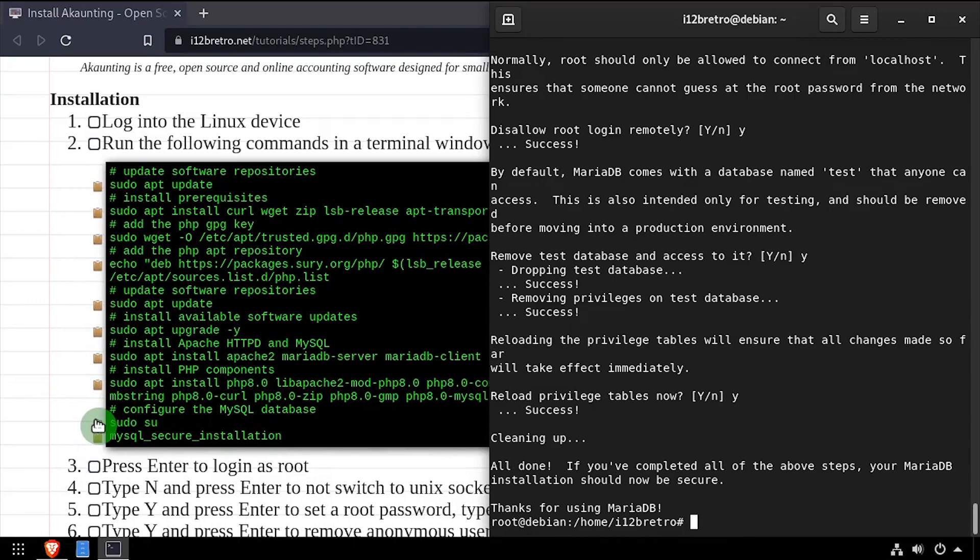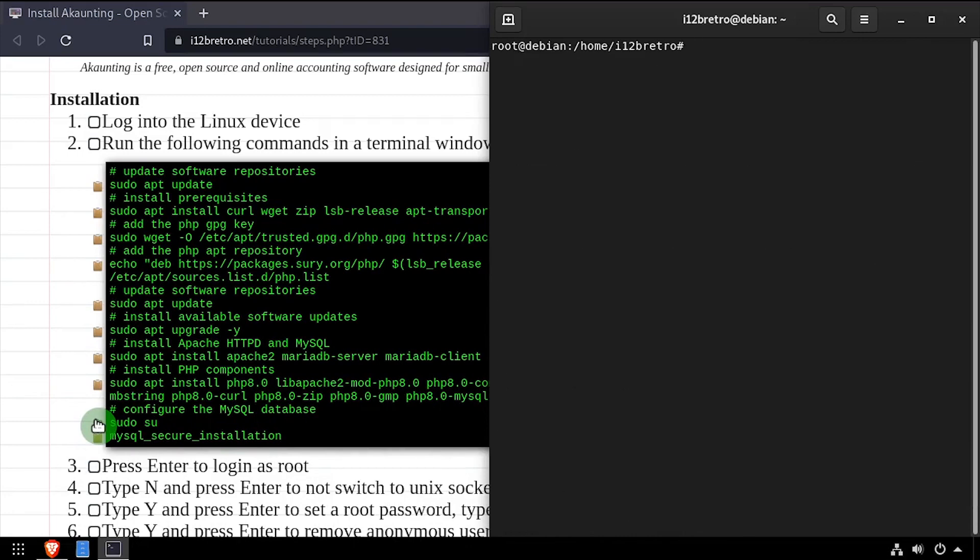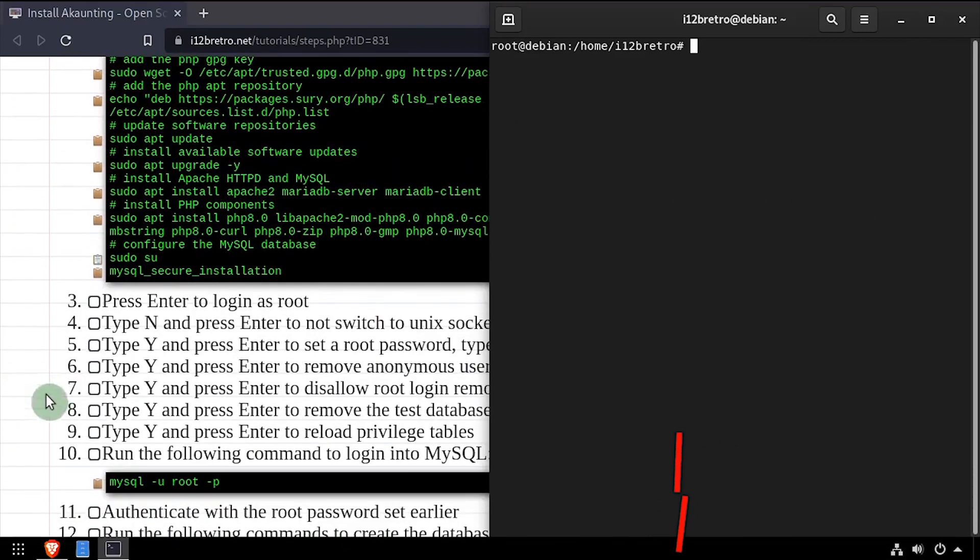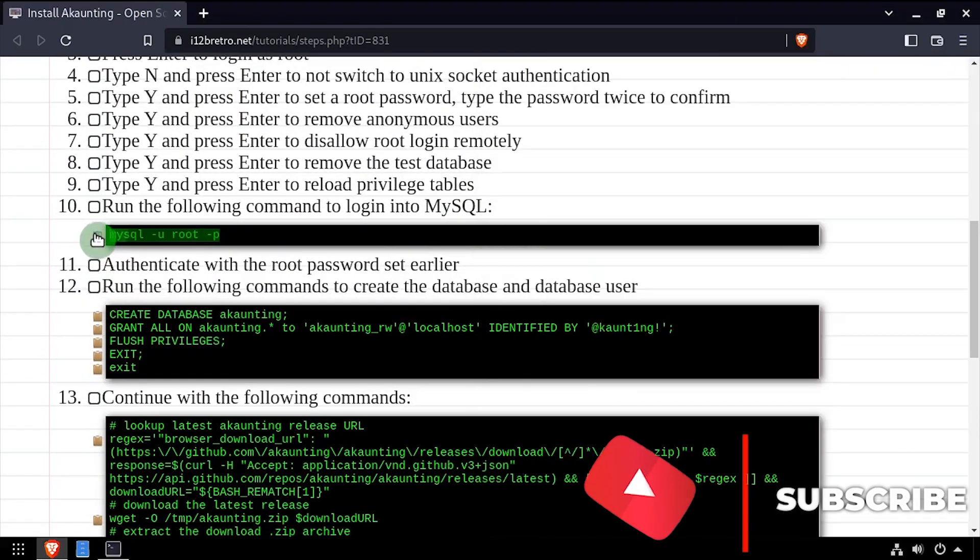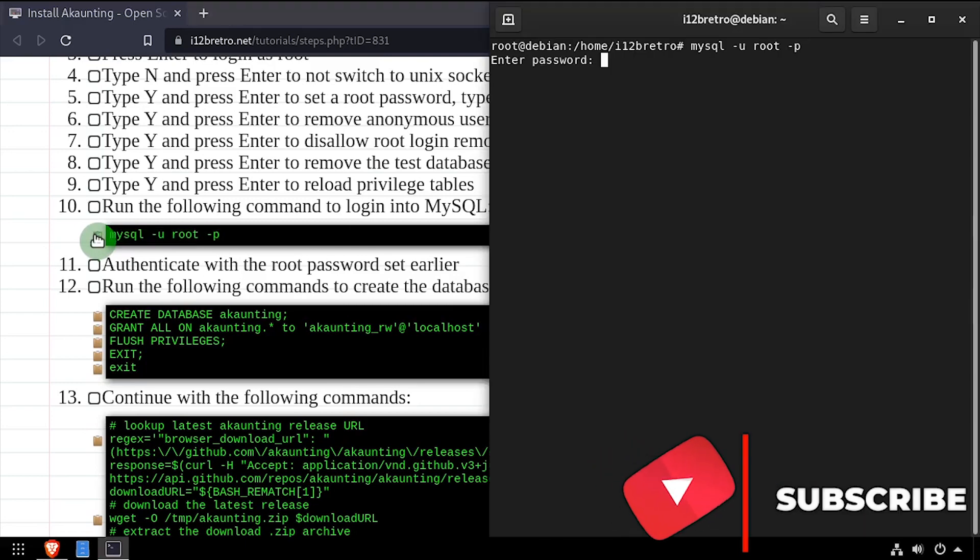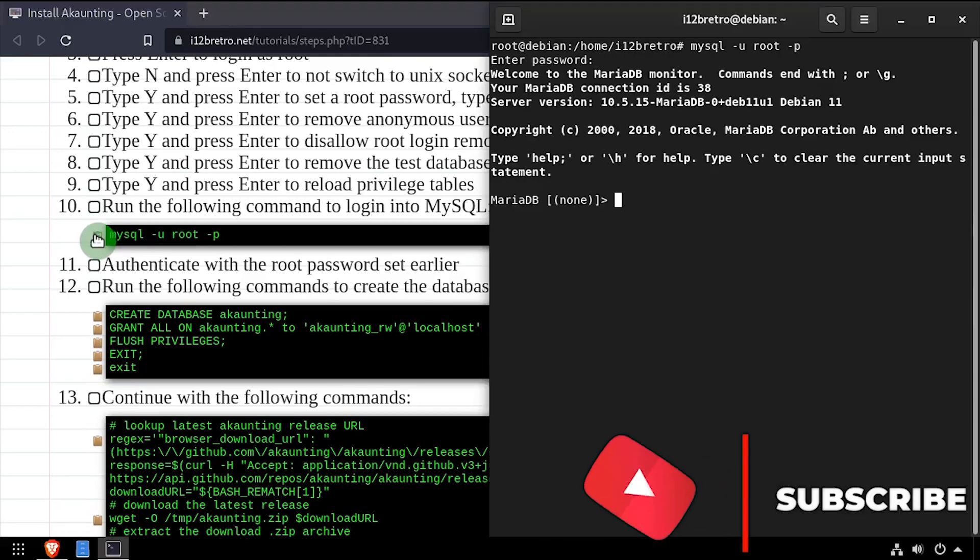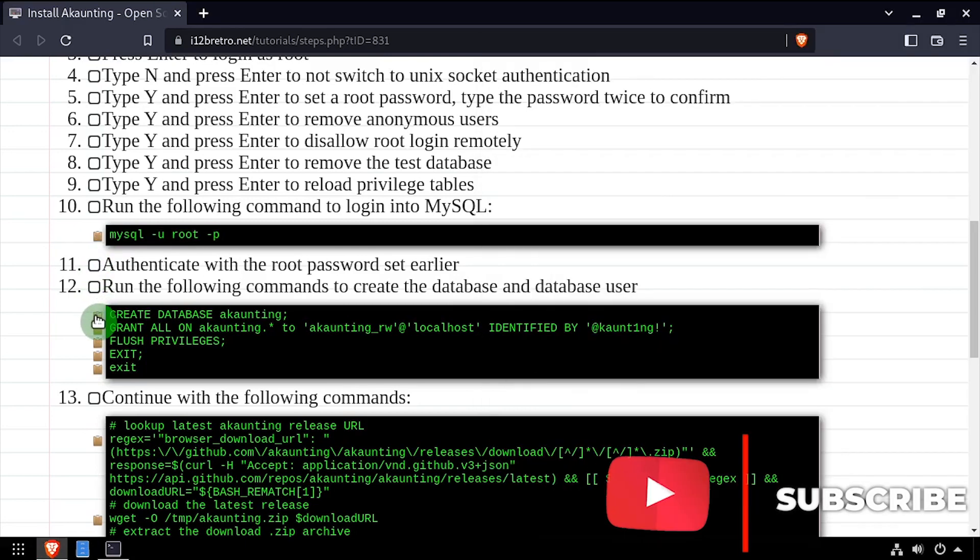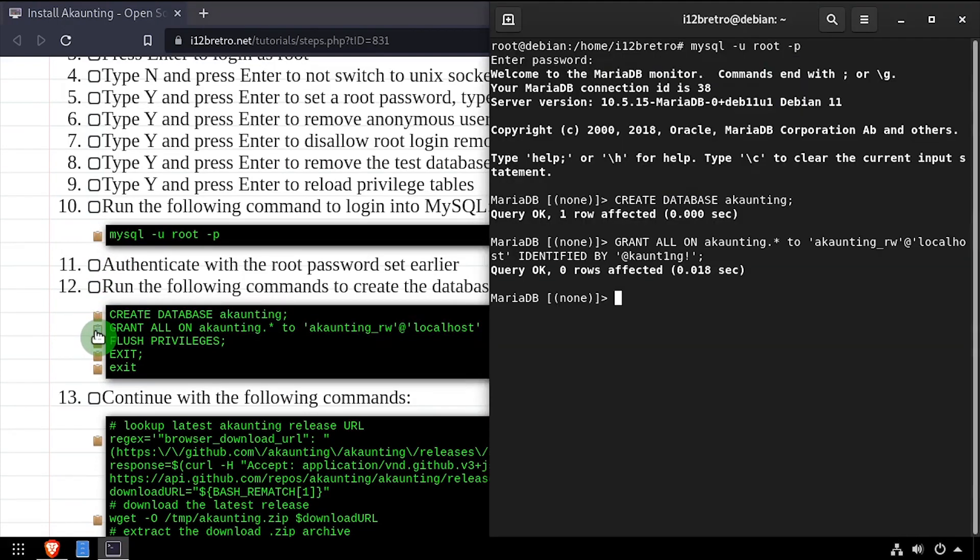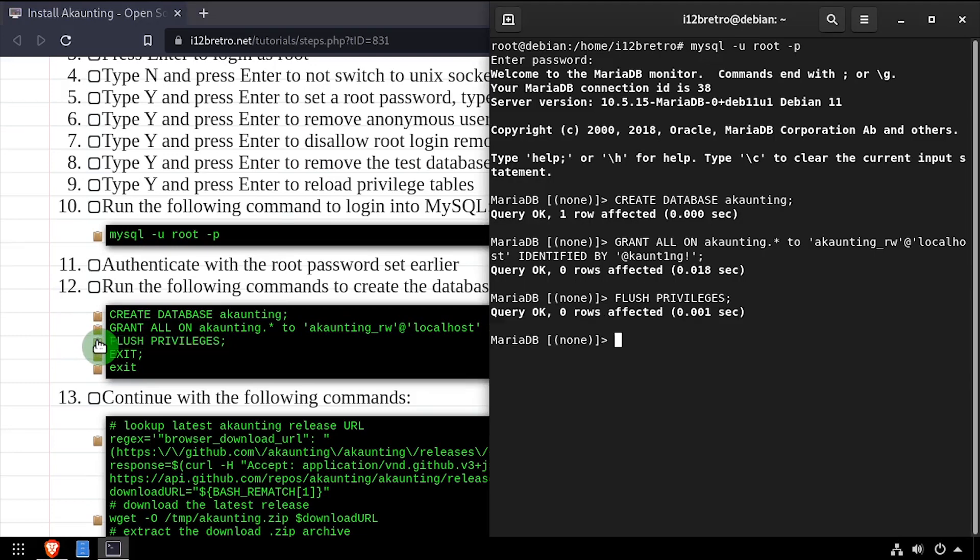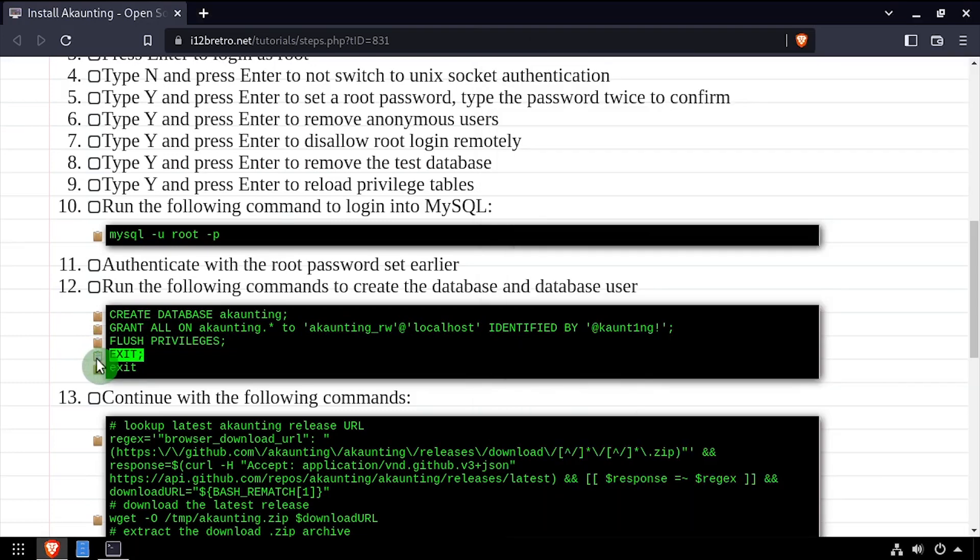Back at the root shell prompt, we'll connect to the MariaDB database using the mysql command line utility. Using SQL commands, we'll create an accounting database as well as a service account with full permissions to the new database. Then we'll flush privileges, close the connection to mysql and exit the root shell.